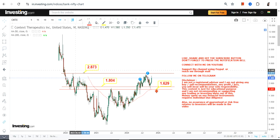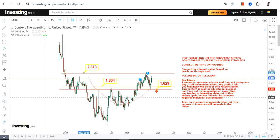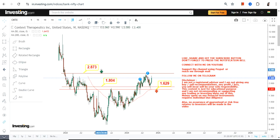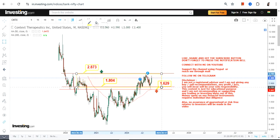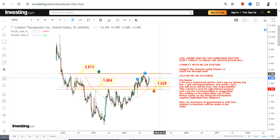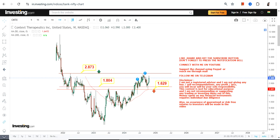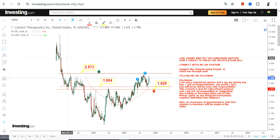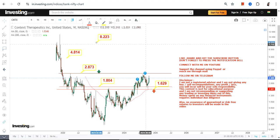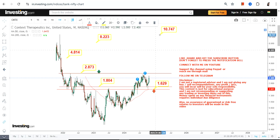On the upside we have 2.87, which is our target or resistance. This is the range which is currently active. If the stock surpasses and sustains above 2.87, then we can go for 4.85, which may then expand into the 8 to 10 dollar range.